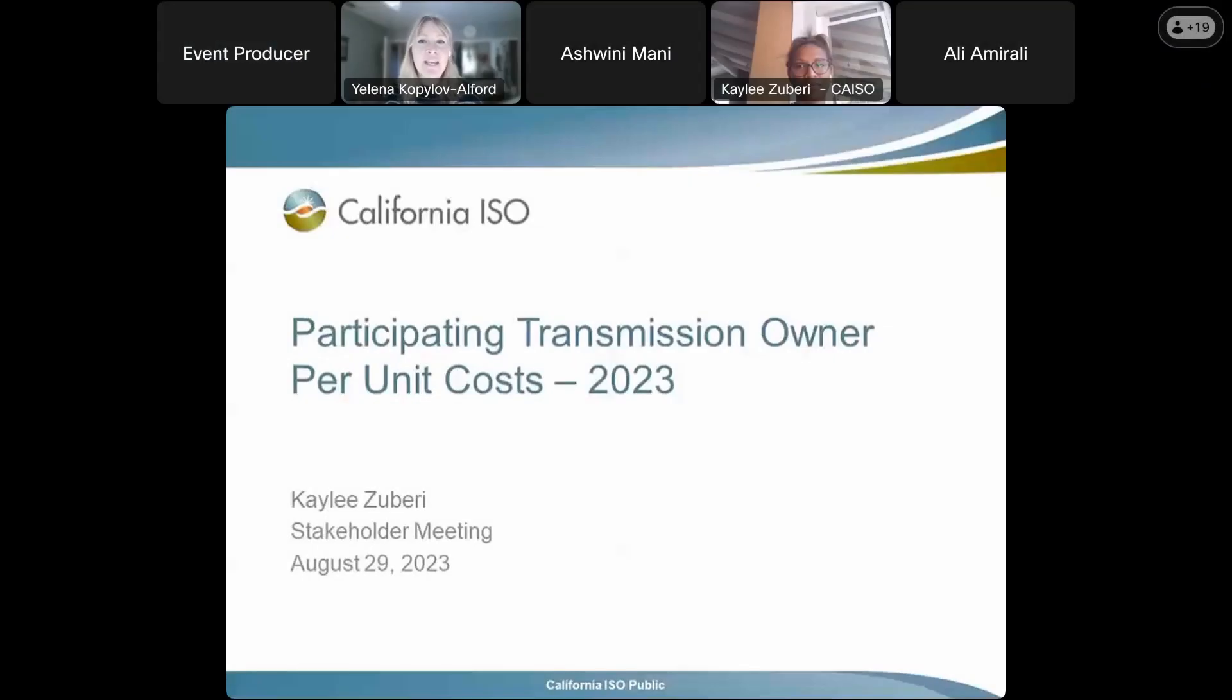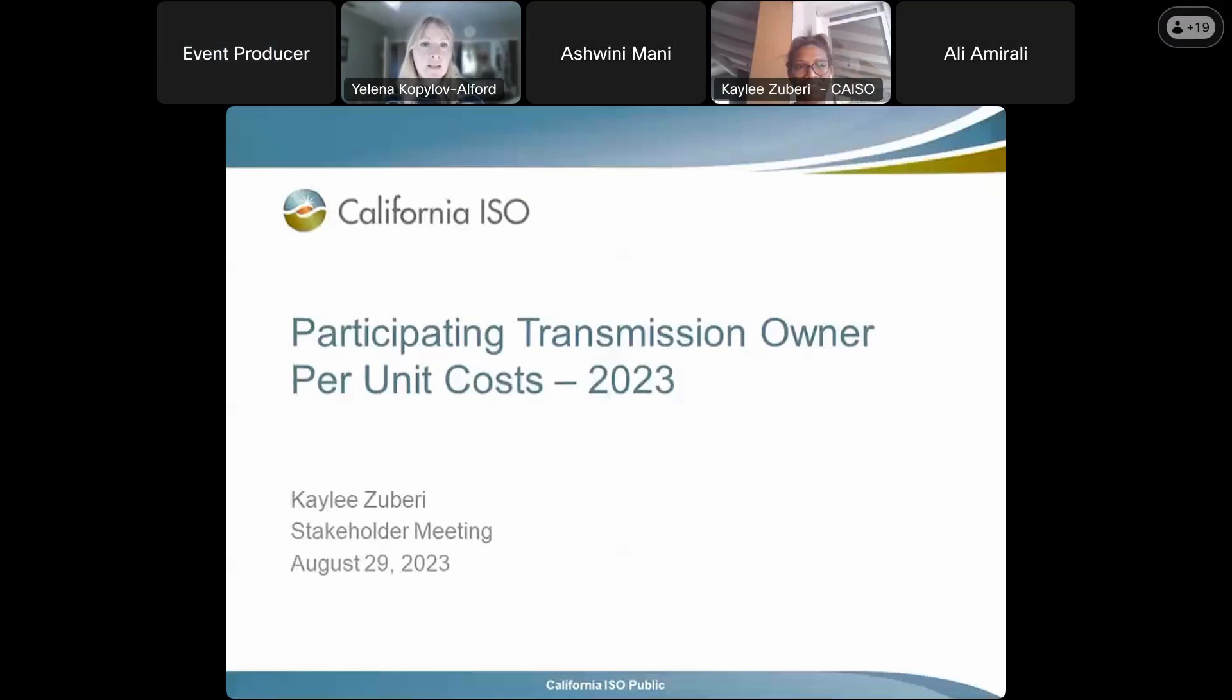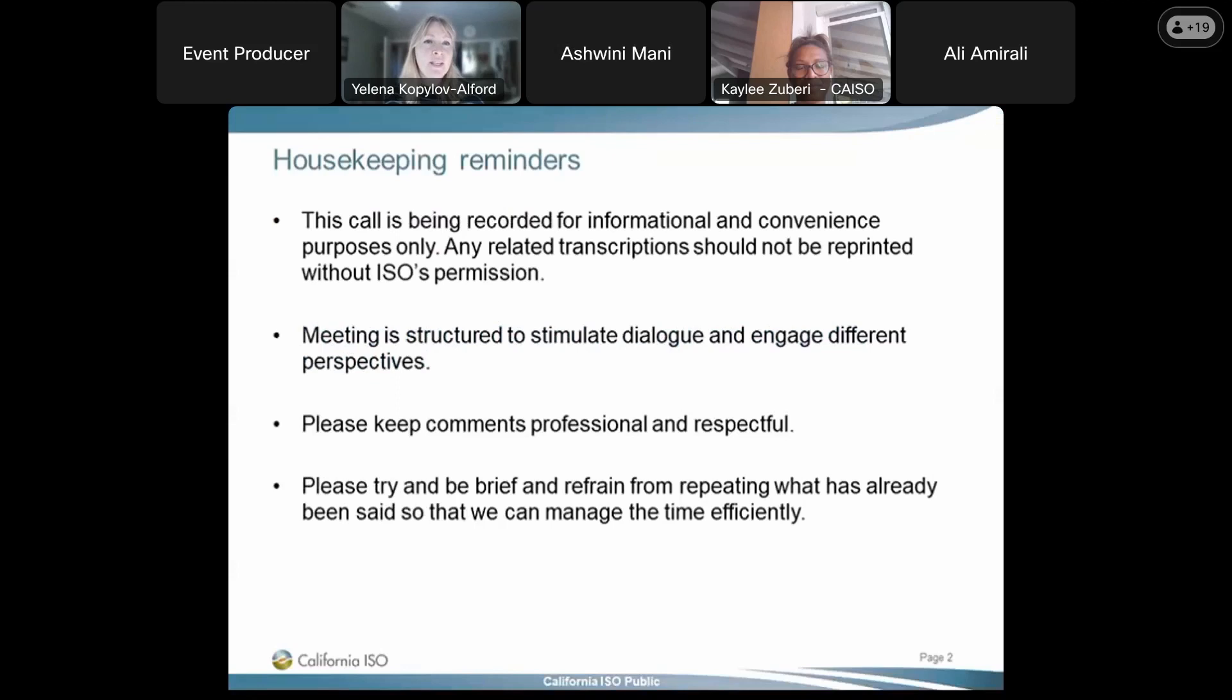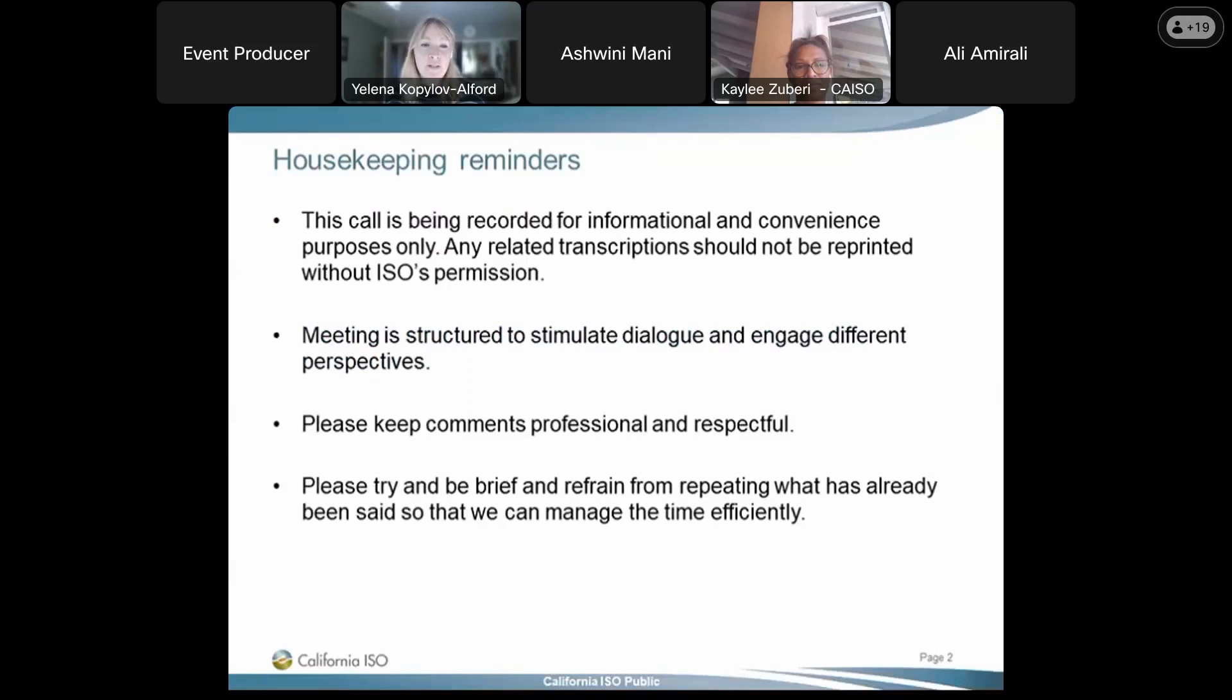Good morning, everyone, and welcome to today's web conference on participating transmission owner per-unit cost for 2023. My name is Yelena Copeland-Alford, representing ISO Stakeholder Affairs here at the California ISO, and I'll be facilitating today's web conference. I'm joined by Kaylee Zaberry, Senior Interconnection Specialist. This call is being recorded for informational and convenience purposes only, and any related transcripts should not be reprinted without the ISO's permission. The meeting is structured to stimulate dialogue and engage different perspectives.